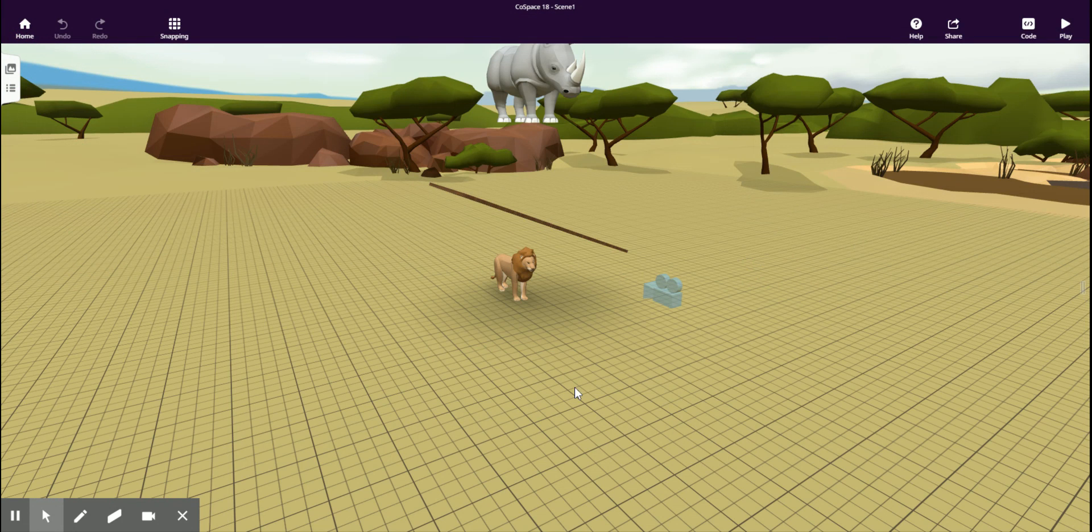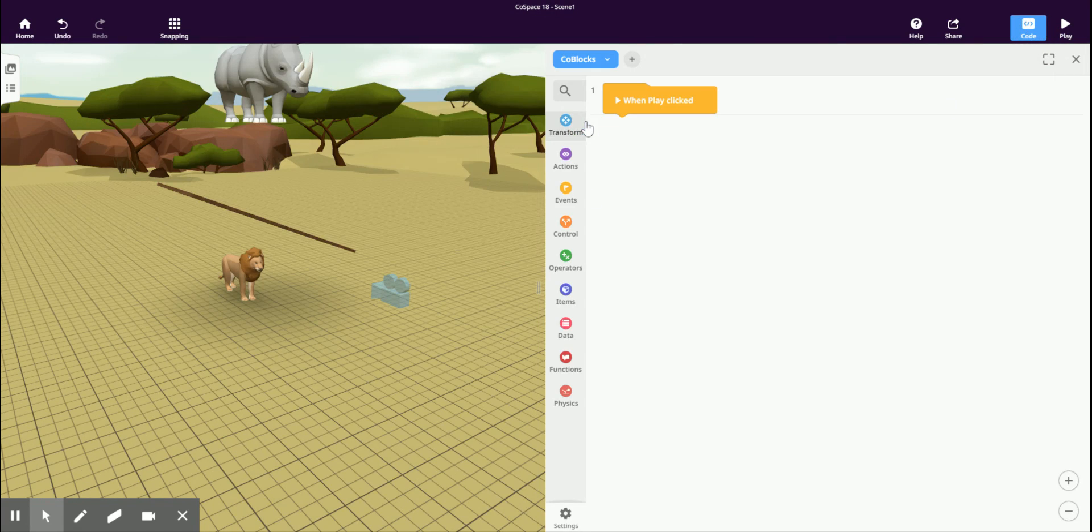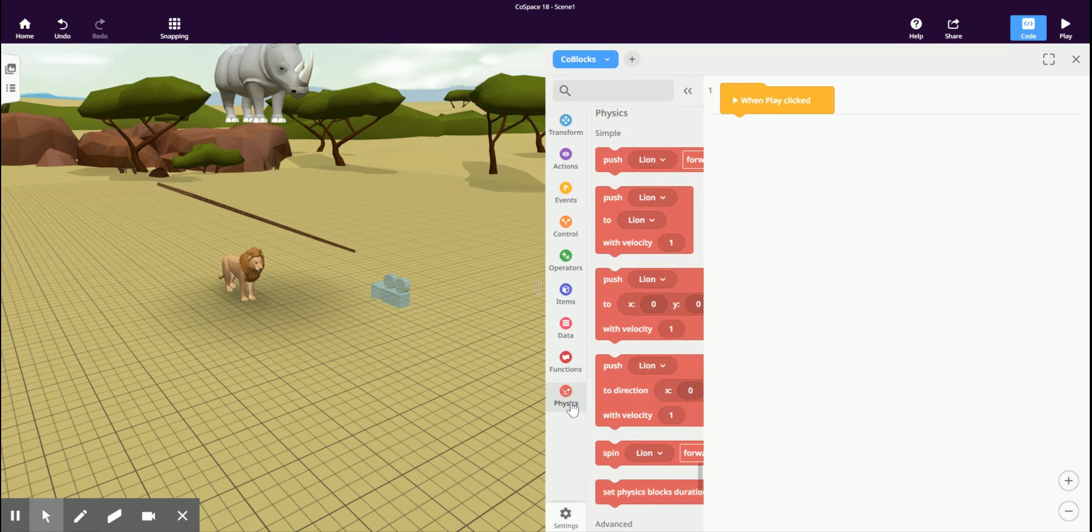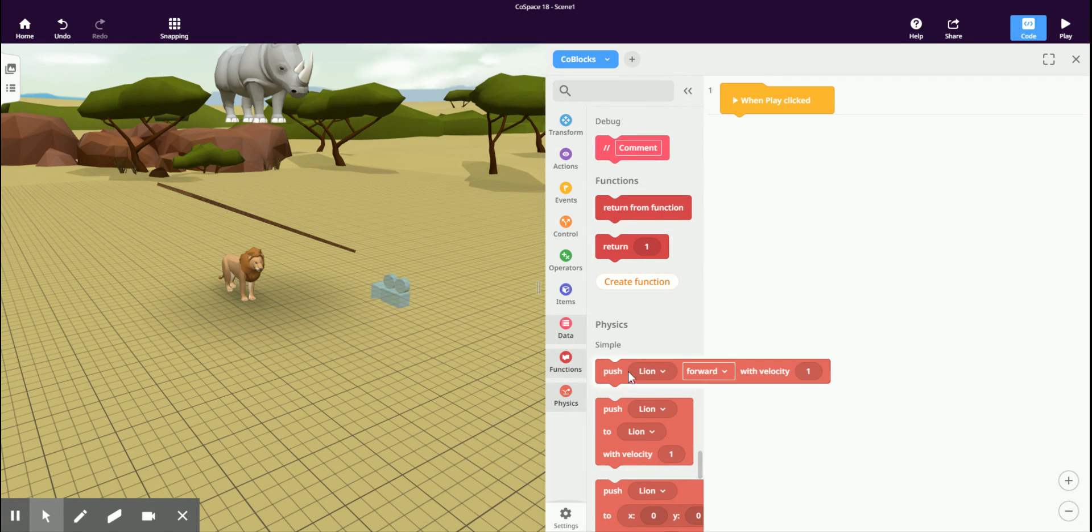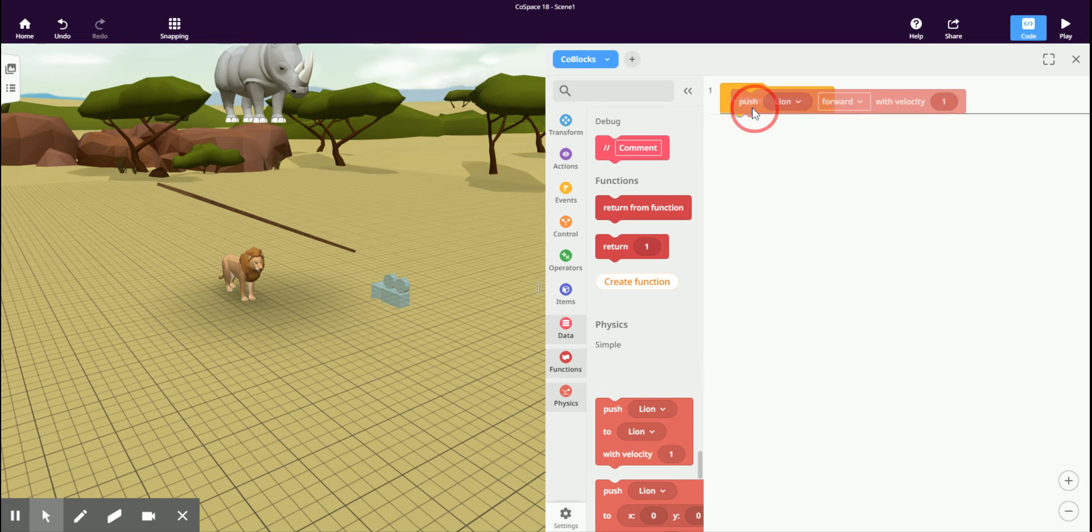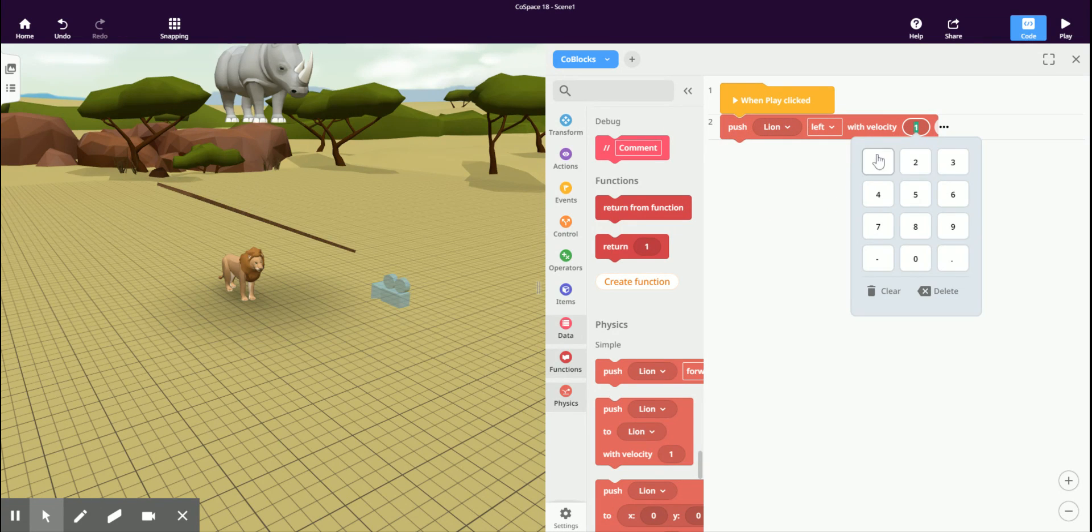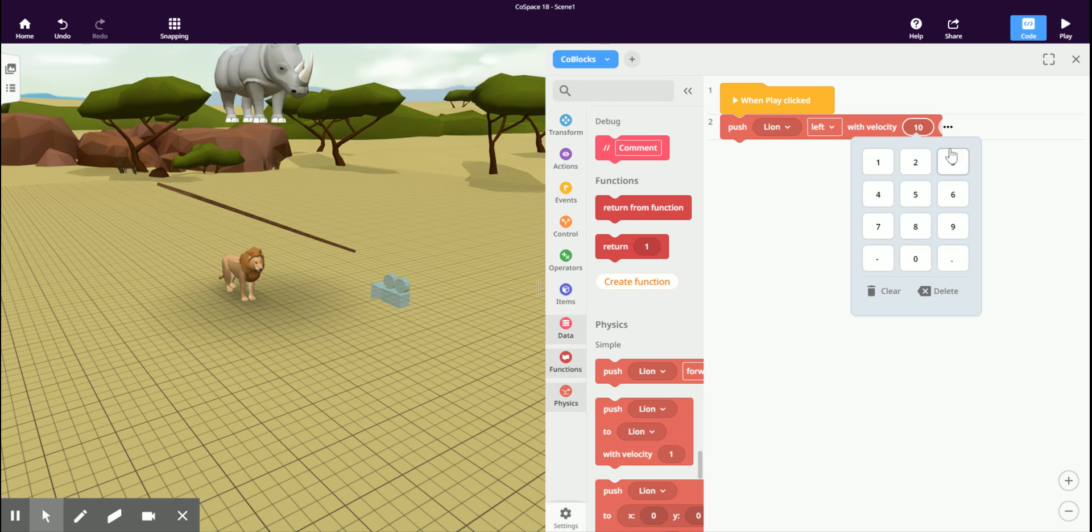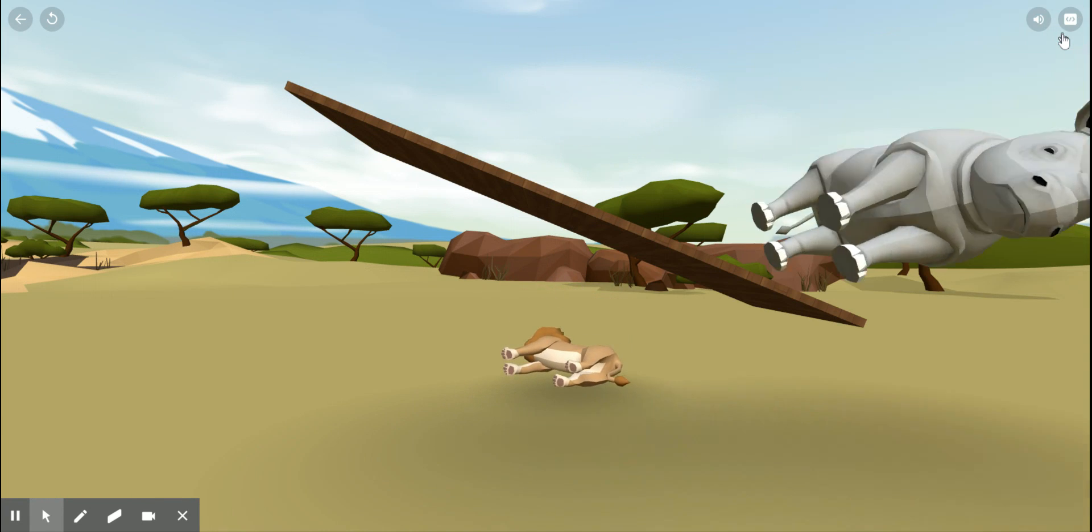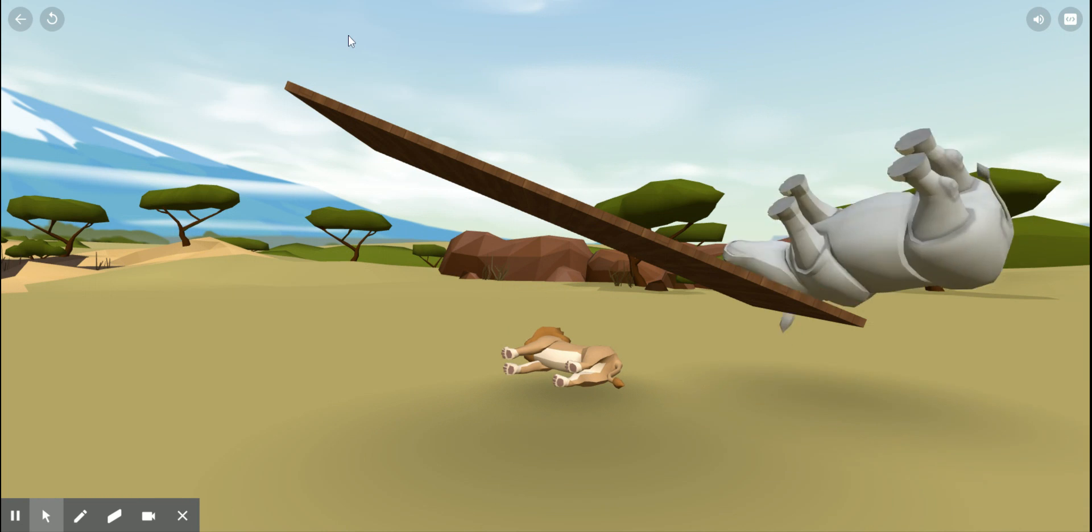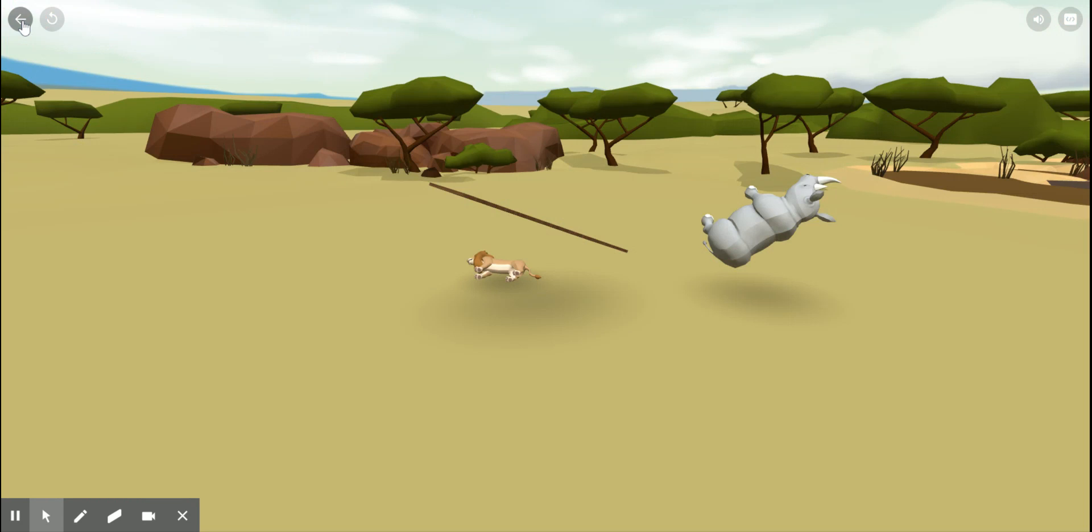We can even use physics in co-blocks. For example, in physics, I can push this lion to the left with velocity 10. Let's see what that looks like. Hmm, not that great.